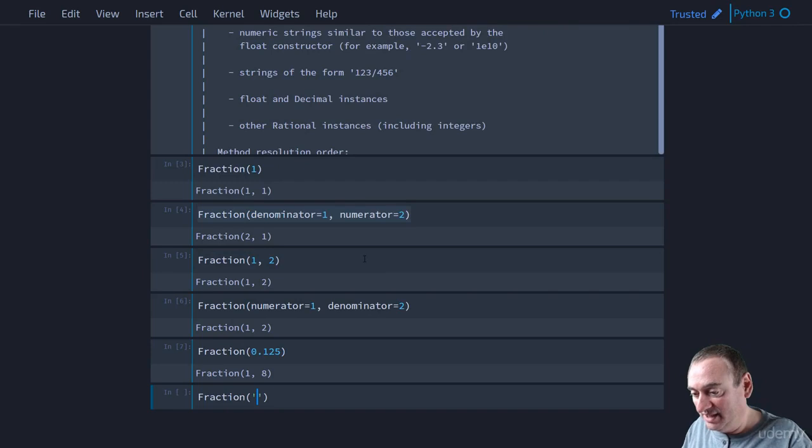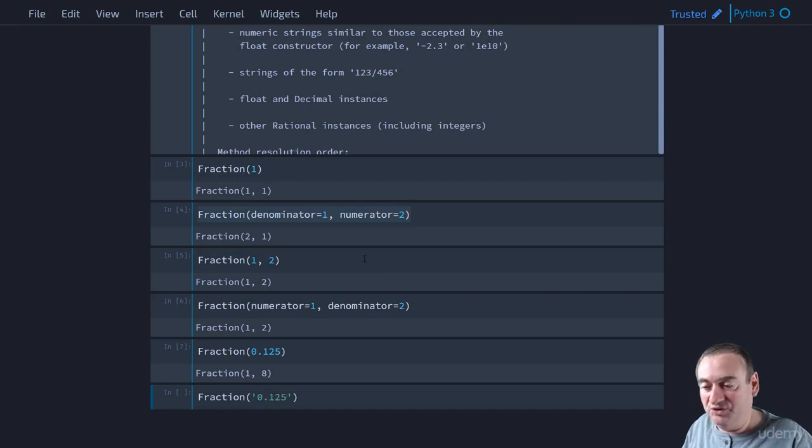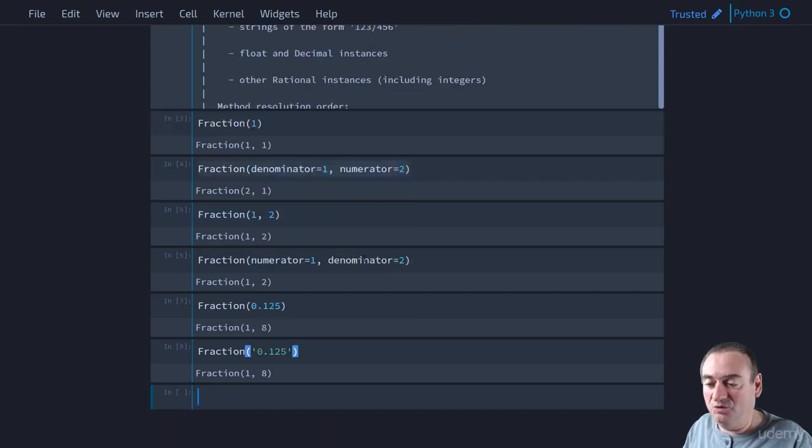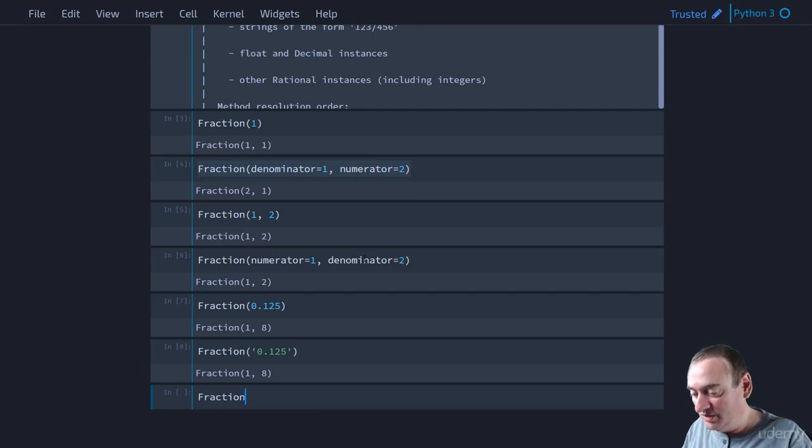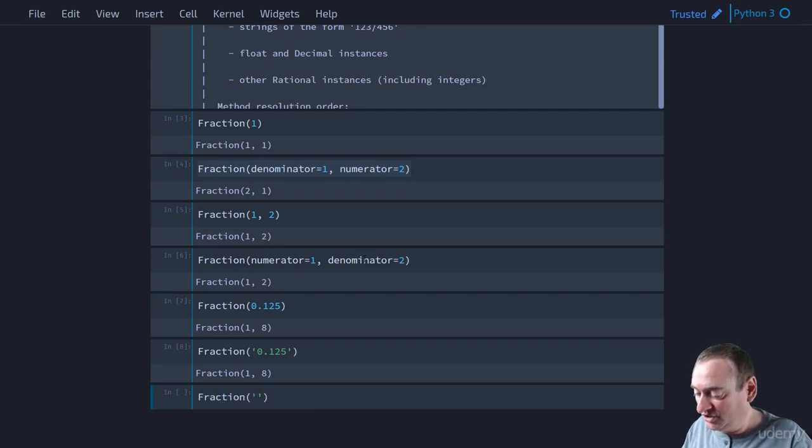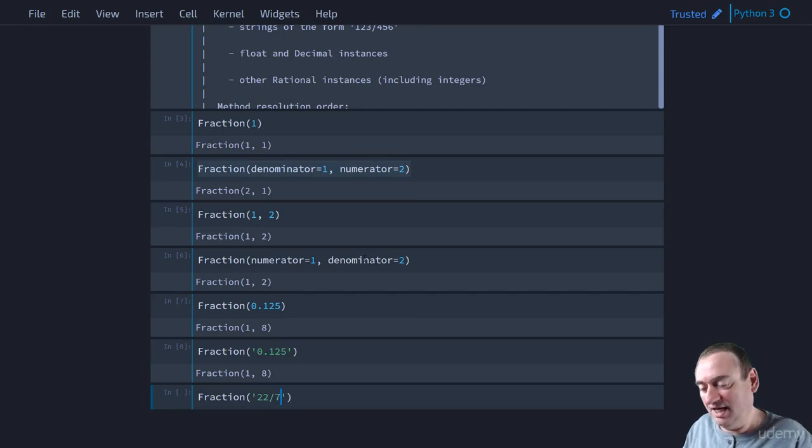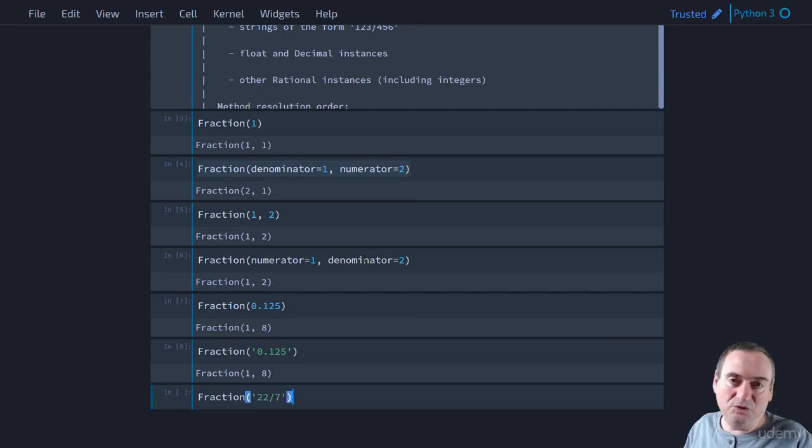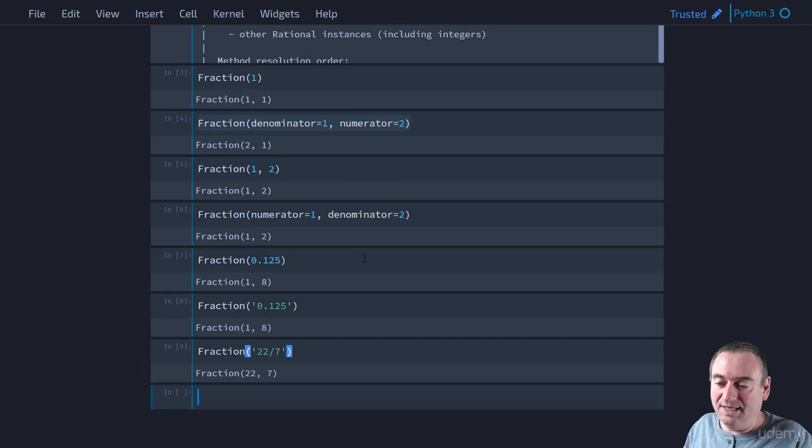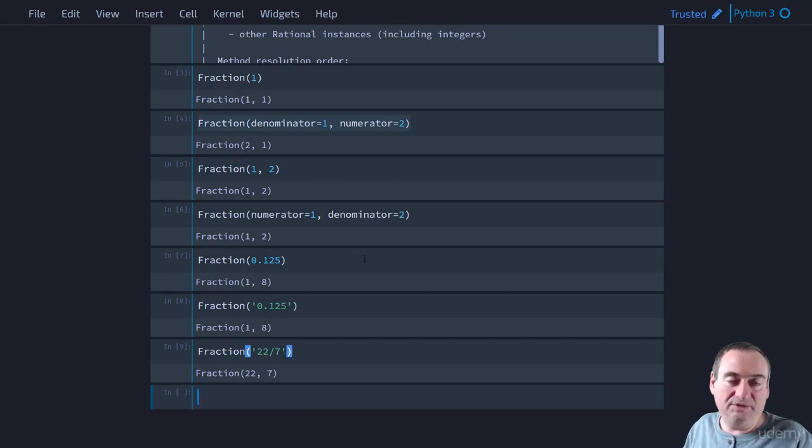We can also use a string. So we might say 0.125 as a string. That would work just as well. Or, which is really interesting, we could say fraction 22 divided by 7. So our string looks like a fraction and Python will be able to parse that and return a fraction of 22 over 7.